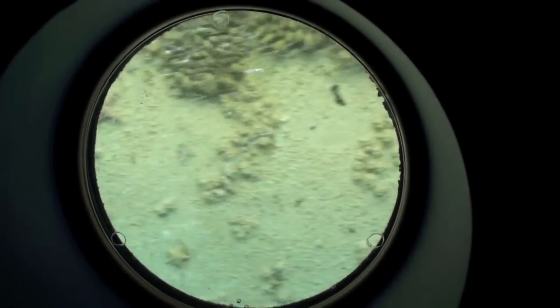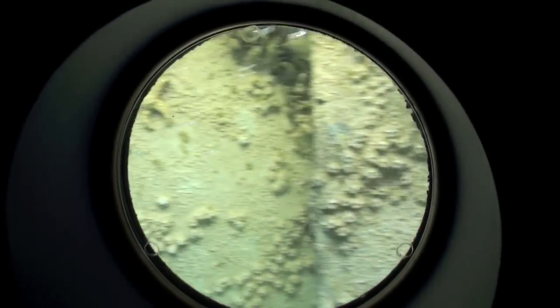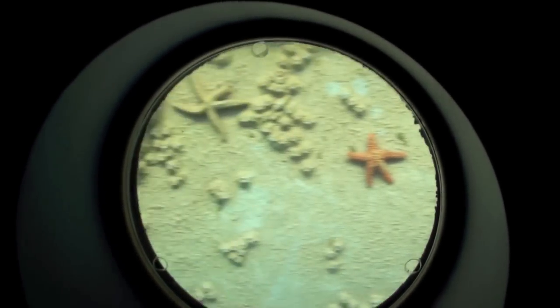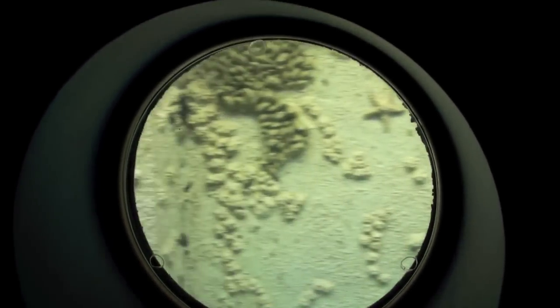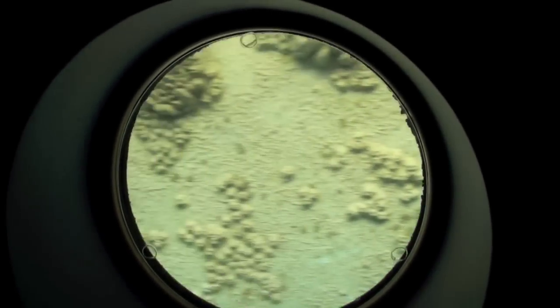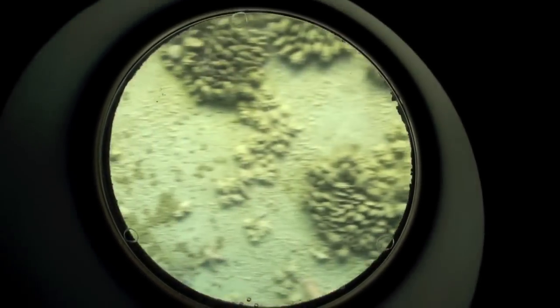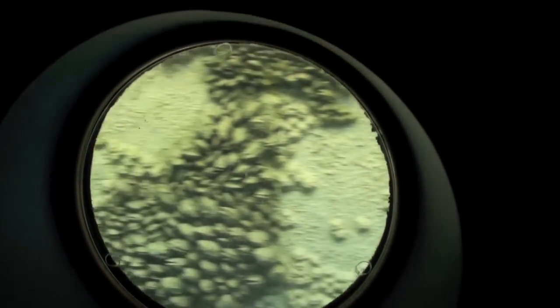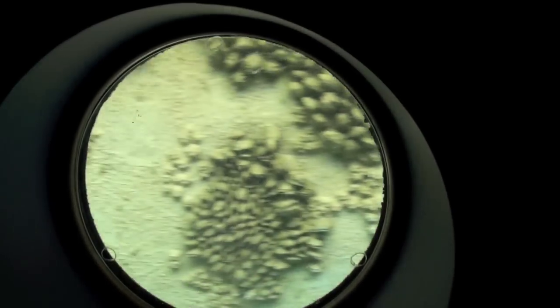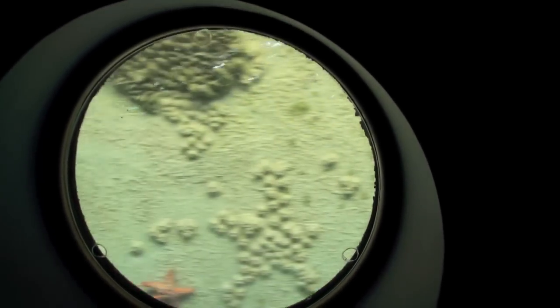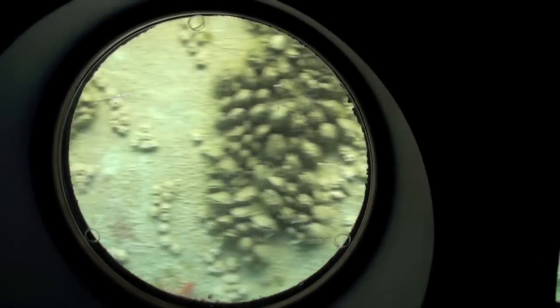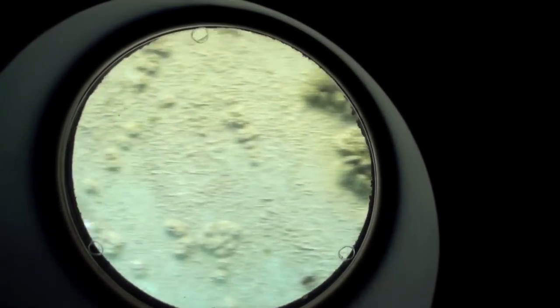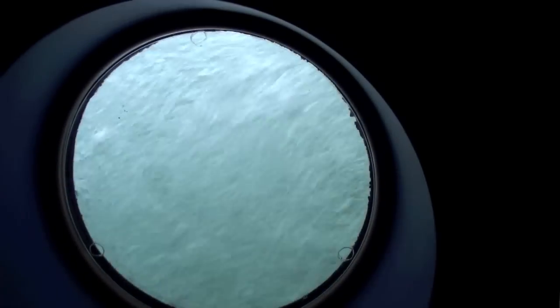Standby to dive. Manion of action closed. Pressure in the boat. Flood the main ballast tanks. Let's take her down. Aye, aye, captain. Dive. Dive.